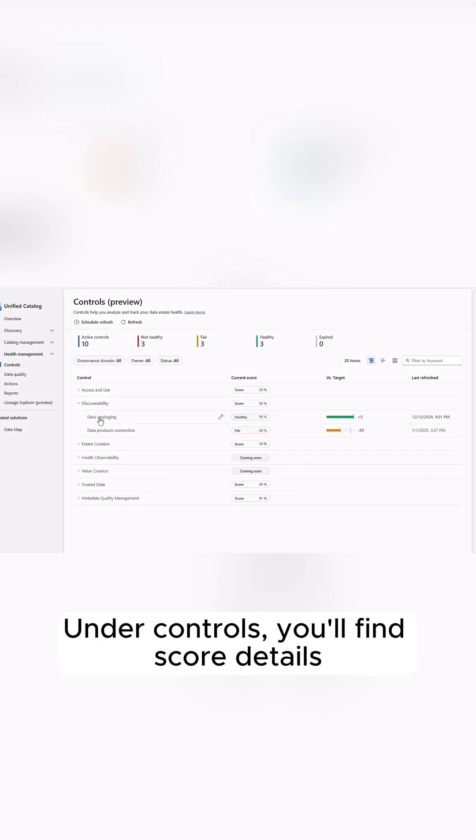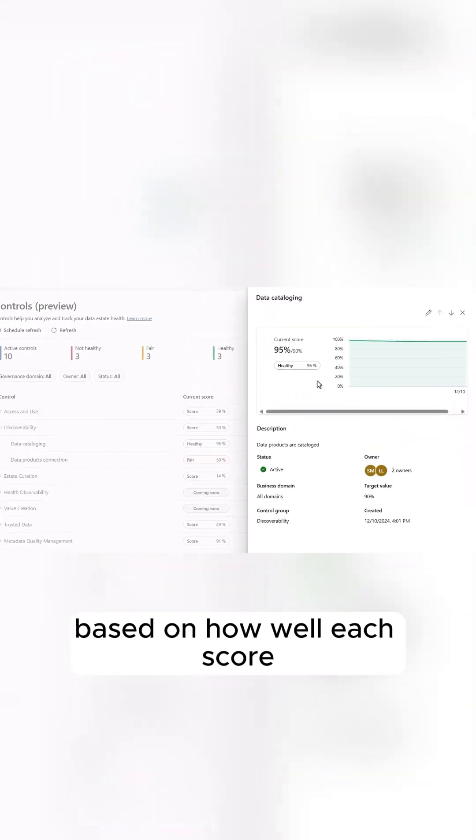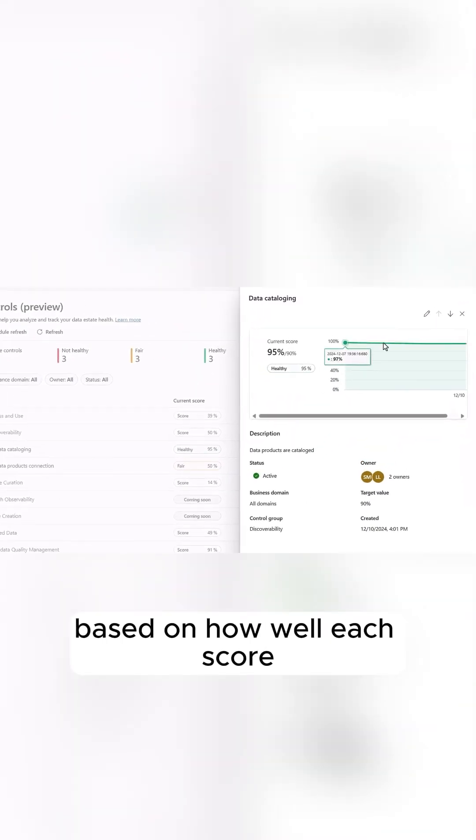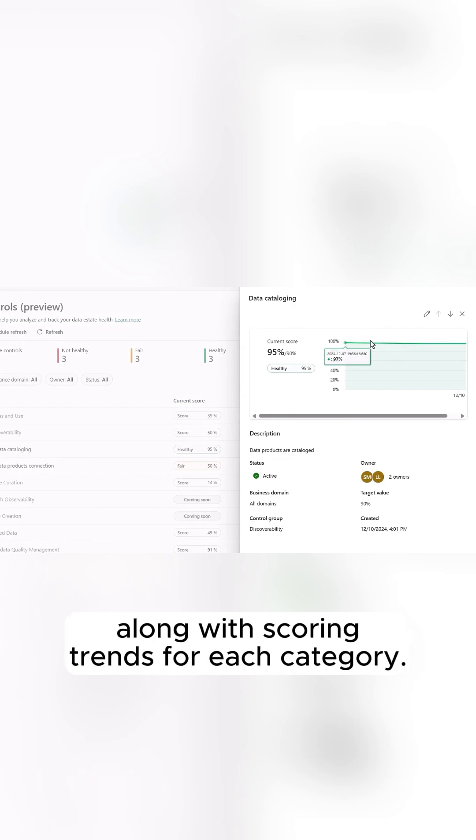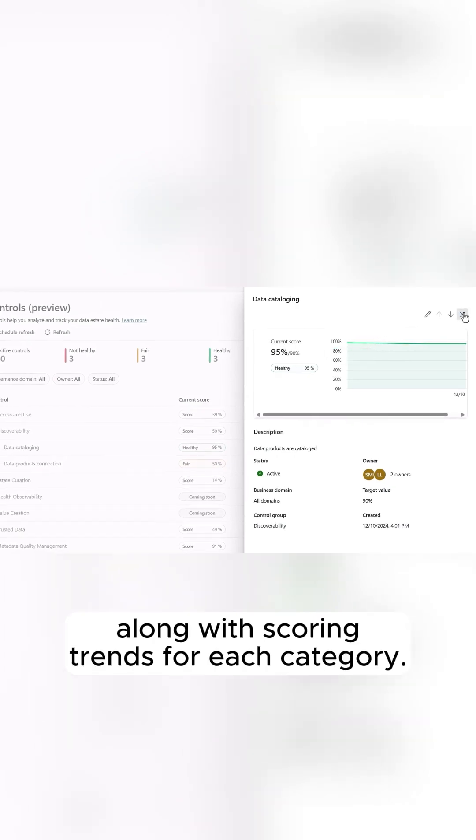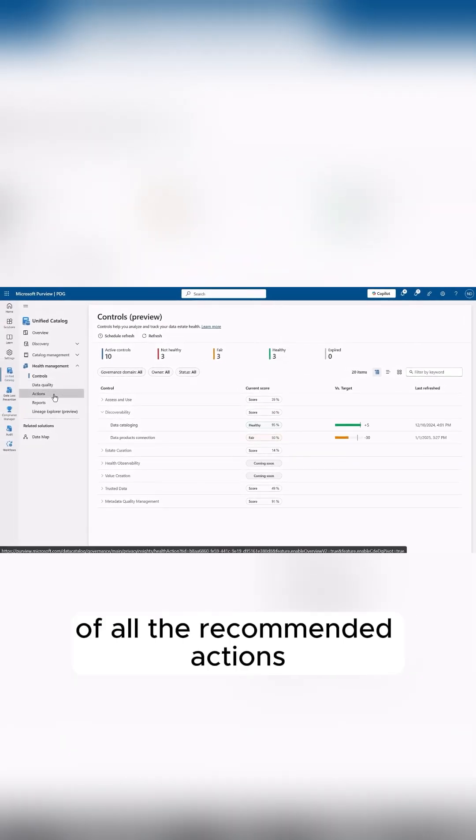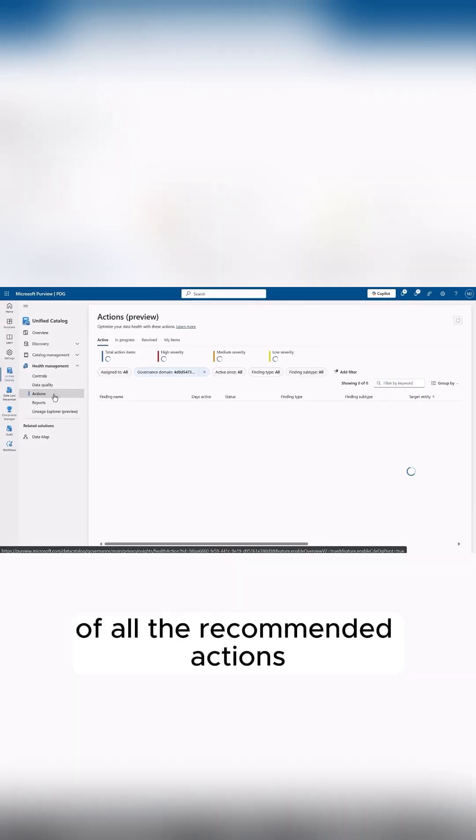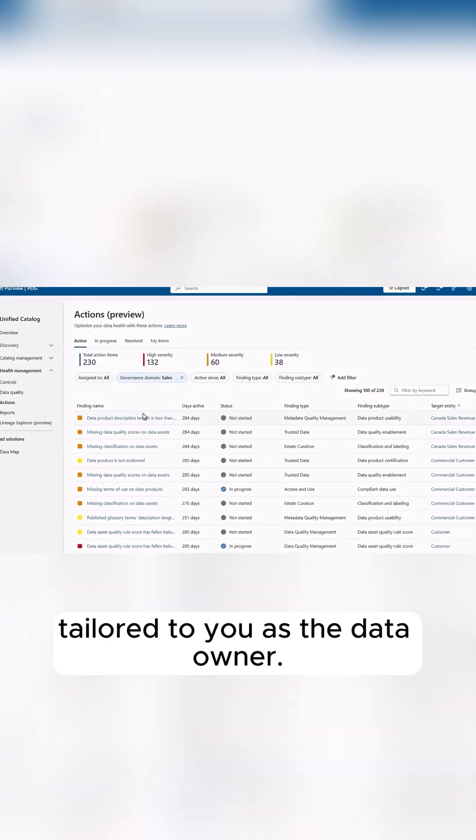Under controls, you'll find score details based on how well each score complies with your data standards, along with scoring trends for each category. There is also a centralized view of all the recommended actions tailored to you as a data owner.